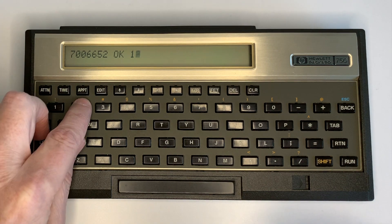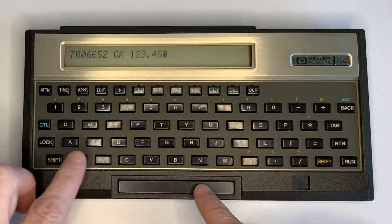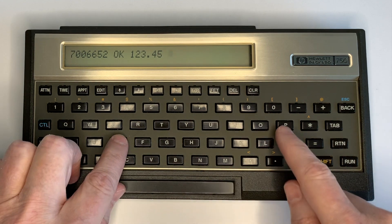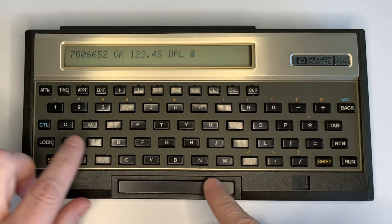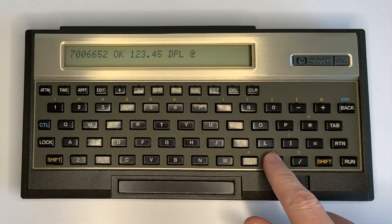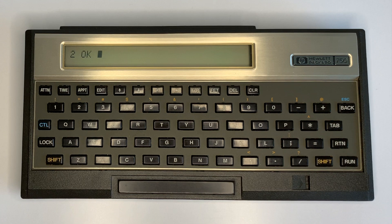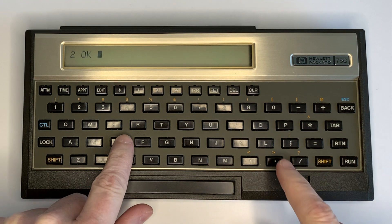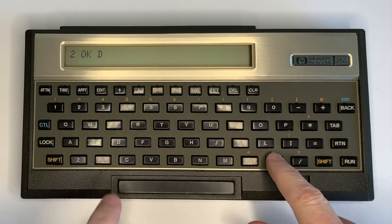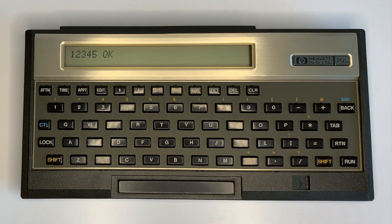For example, we enter 123.45 and then look up the DPL variable and print it — it tells us the position of the decimal point, which is 2. If we double print that number, no decimal point will be included; it's just a double integer.